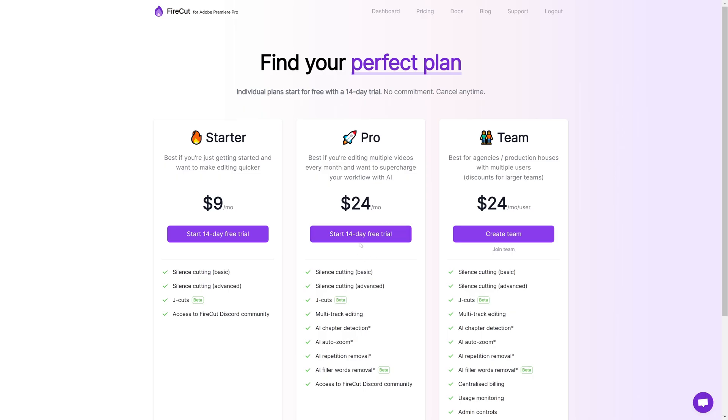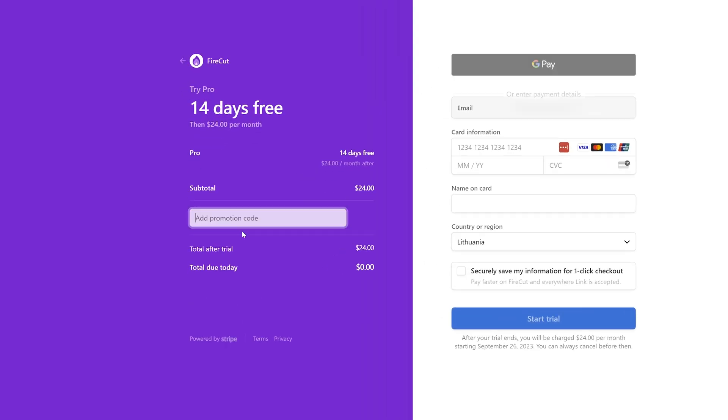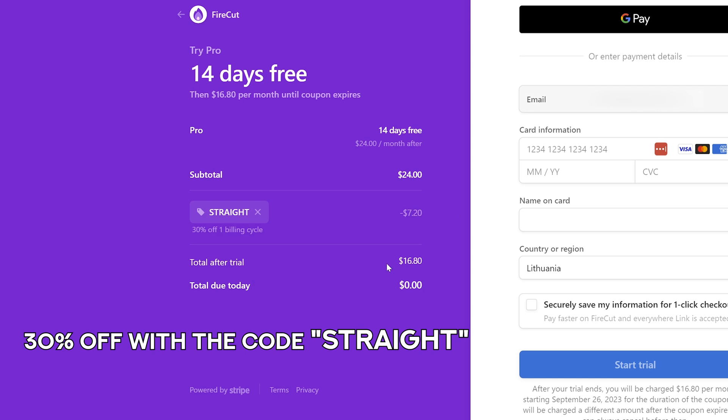Absolutely incredible plugin, amazing community — and if you decide to purchase it, you can get 30% off with the discount code 'straight.'